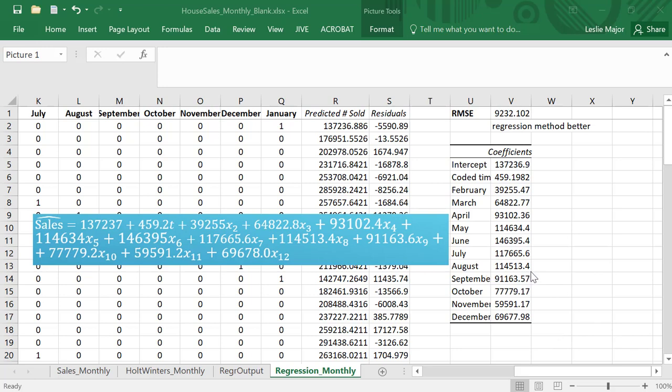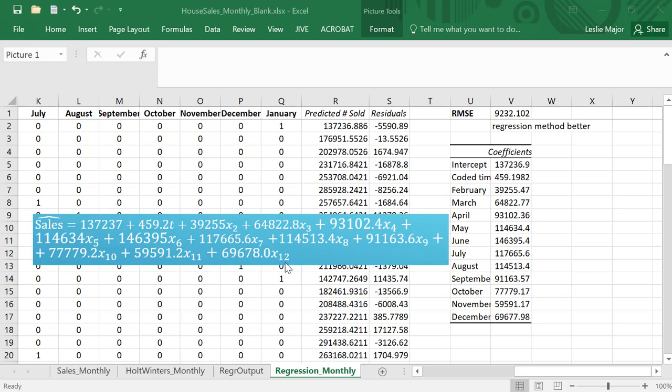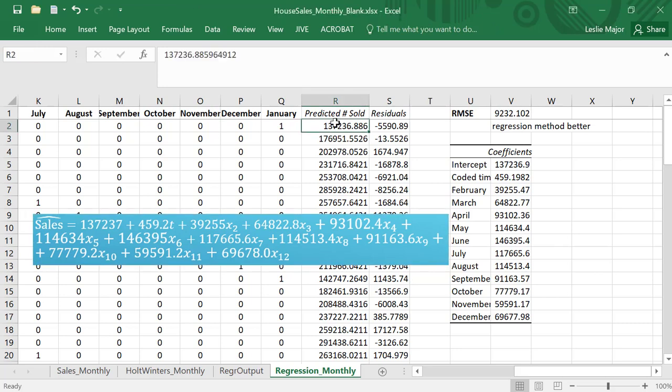It's our Y-intercept plus our coded time coefficient times our t, the coefficient for February times the dummy variable for February here, which we can call it X2, and so on and so forth. So this is our resulting forecast equation to give us forecast for our total number of sales based on the month and the coded time period, which is exactly what Excel basically did to get these numbers here.